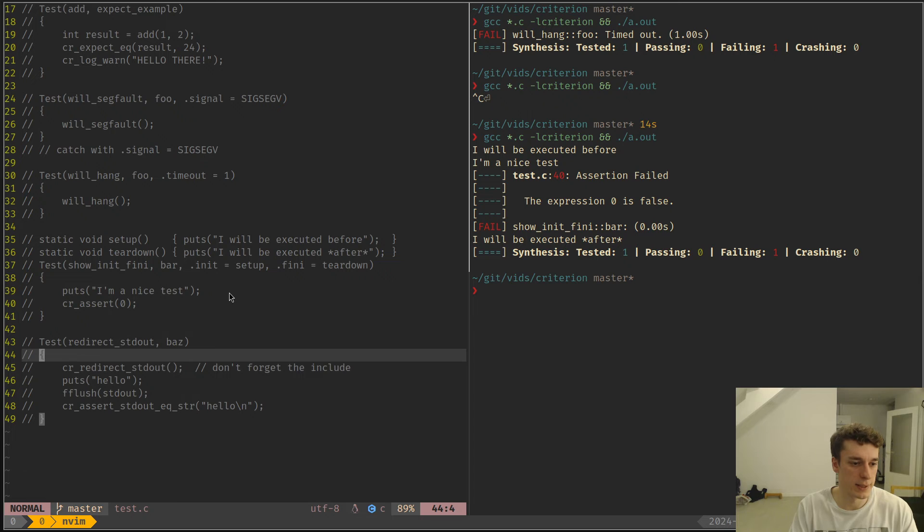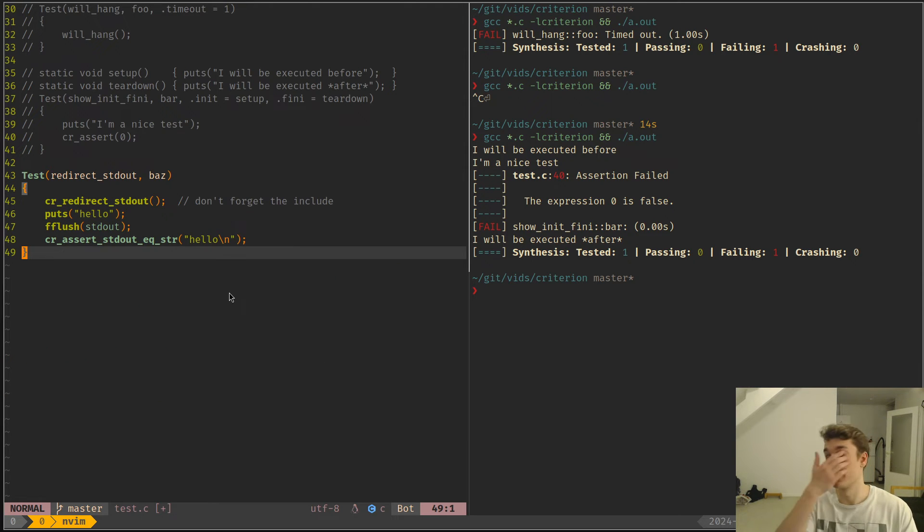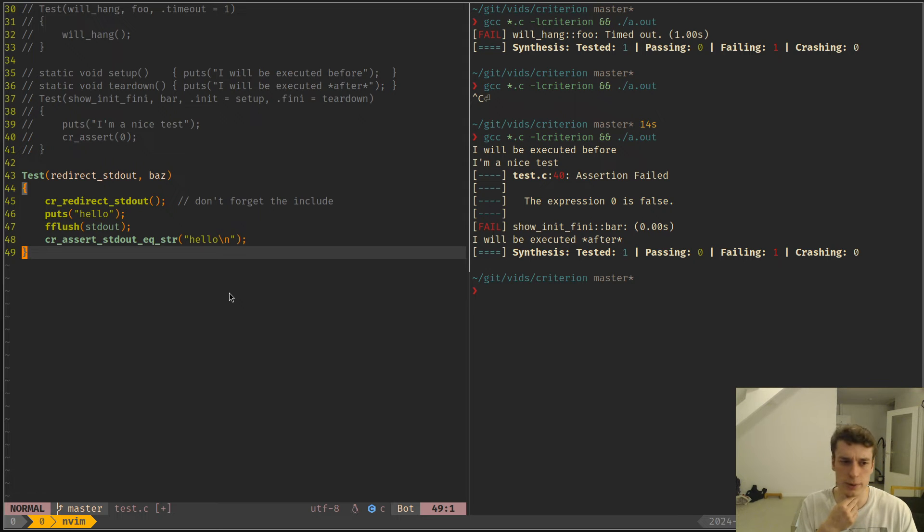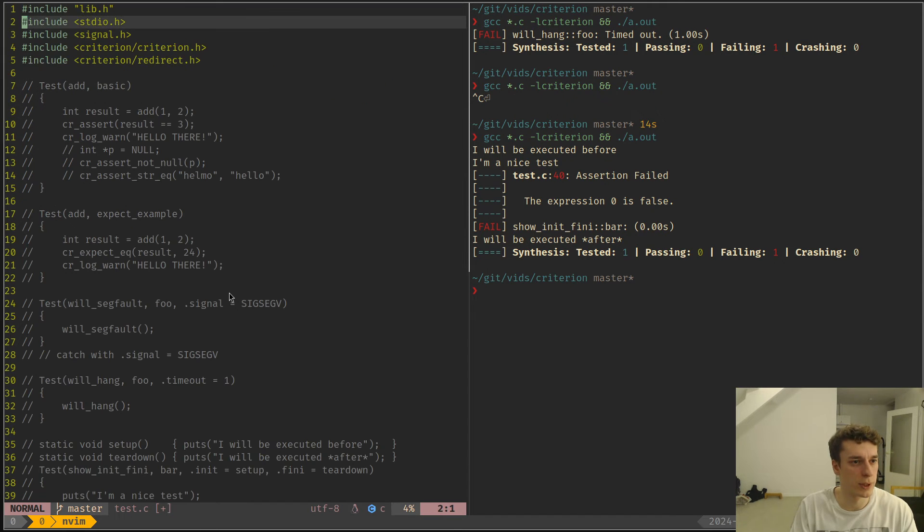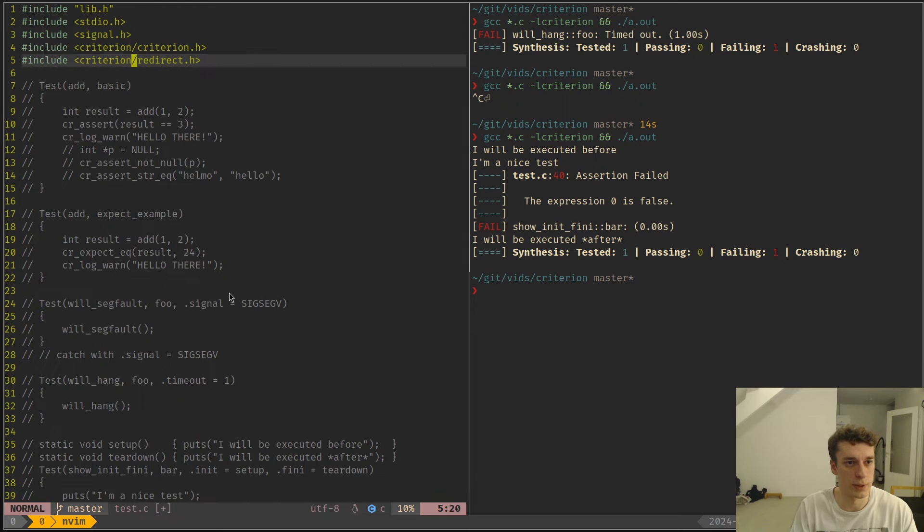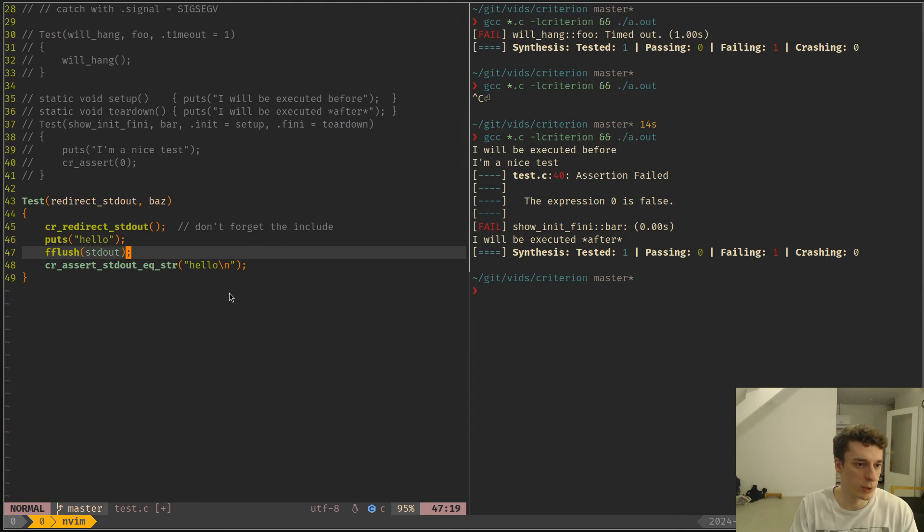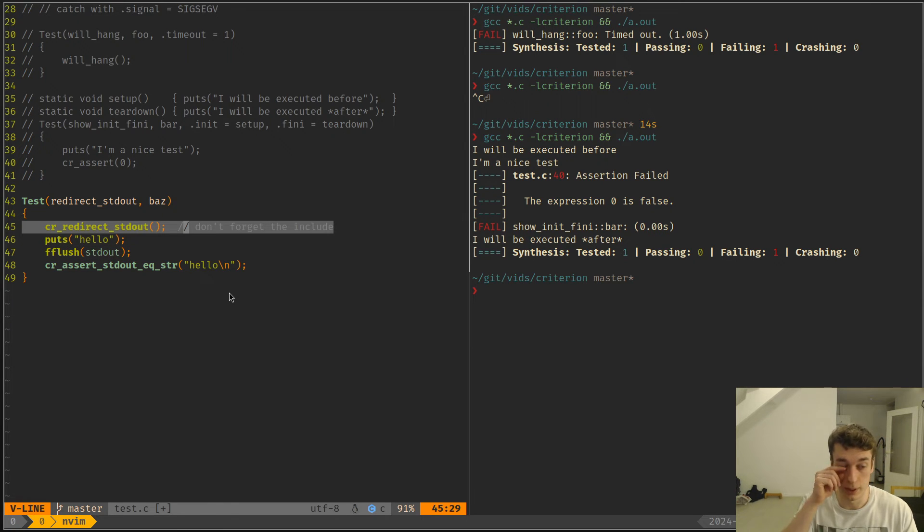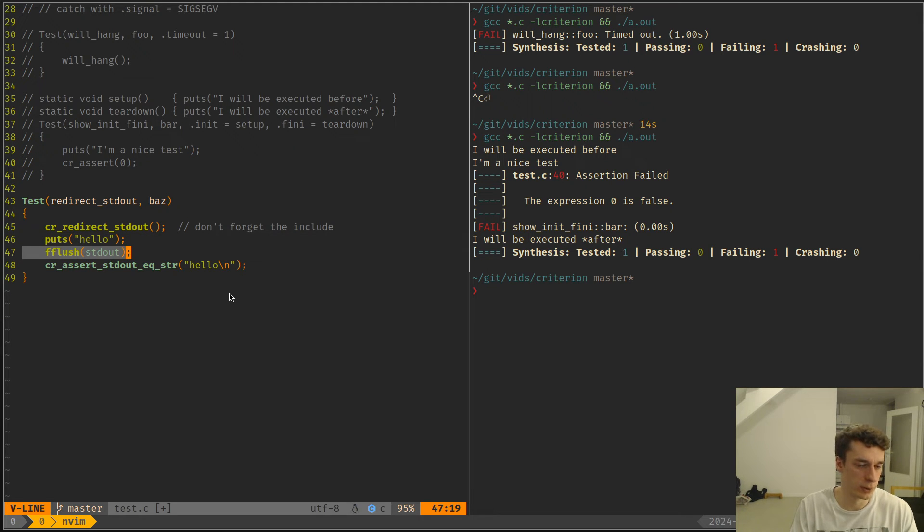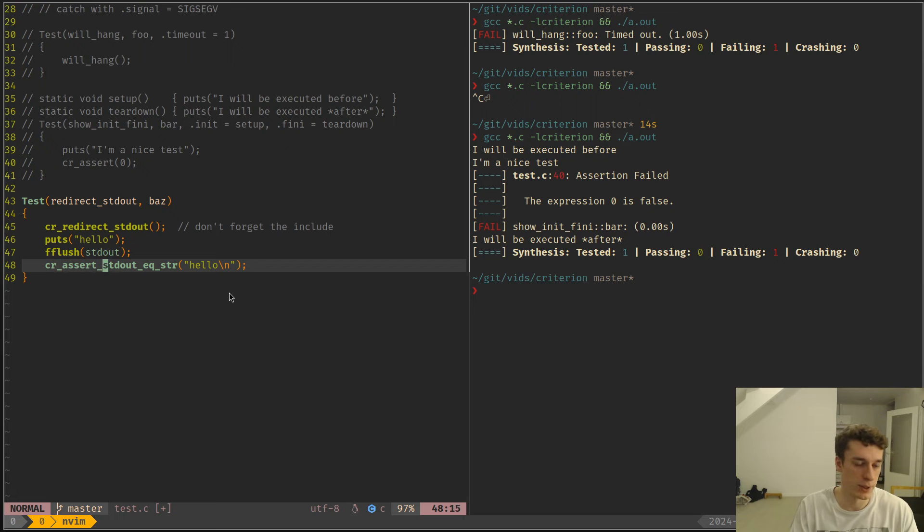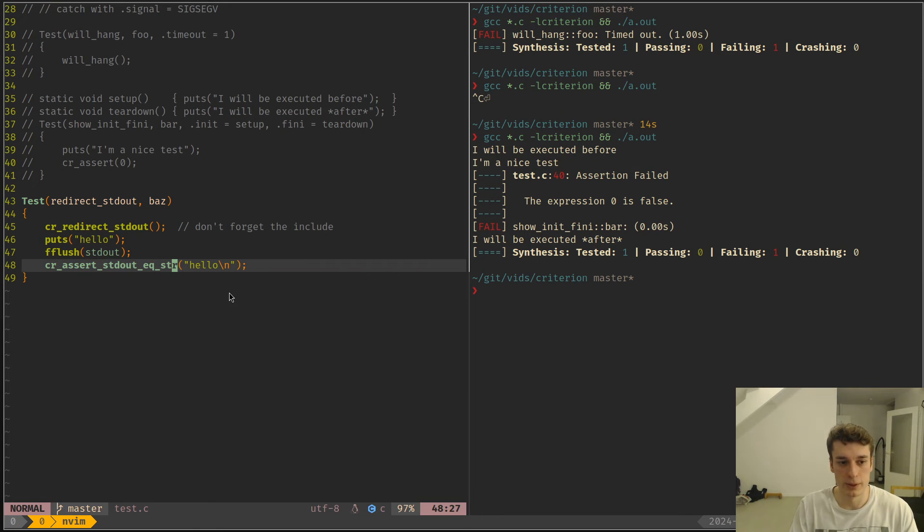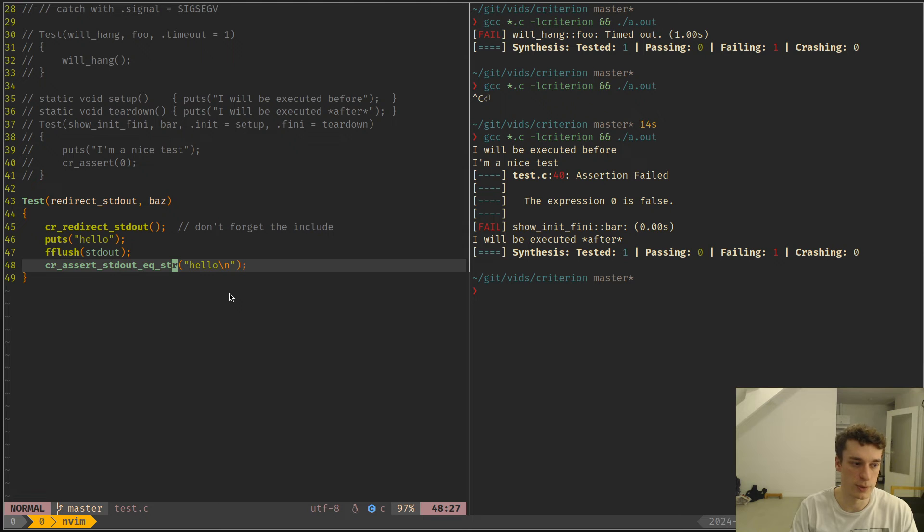Next is you can actually test on the stdout or I think stdin as well, but I've never tried the stdin. So don't forget to import criterion slash redirect. Then you can do cool stuff like just call redirect stdout and then just print whatever you want to print. Don't forget to flush because otherwise it won't work. Then you can do CR assert stdout equal string and it will basically capture the stdout somewhere and you can then assert that it's equal to something.